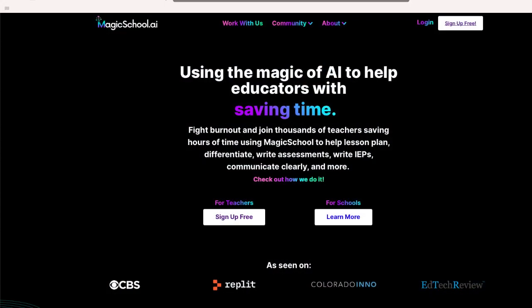The website you're going to go to is magicschool.ai. This is a website that helps educators use AI to generate a variety of different content. Now it is free to sign up. So the first thing you'll want to do is go right up to the top and sign up for free.